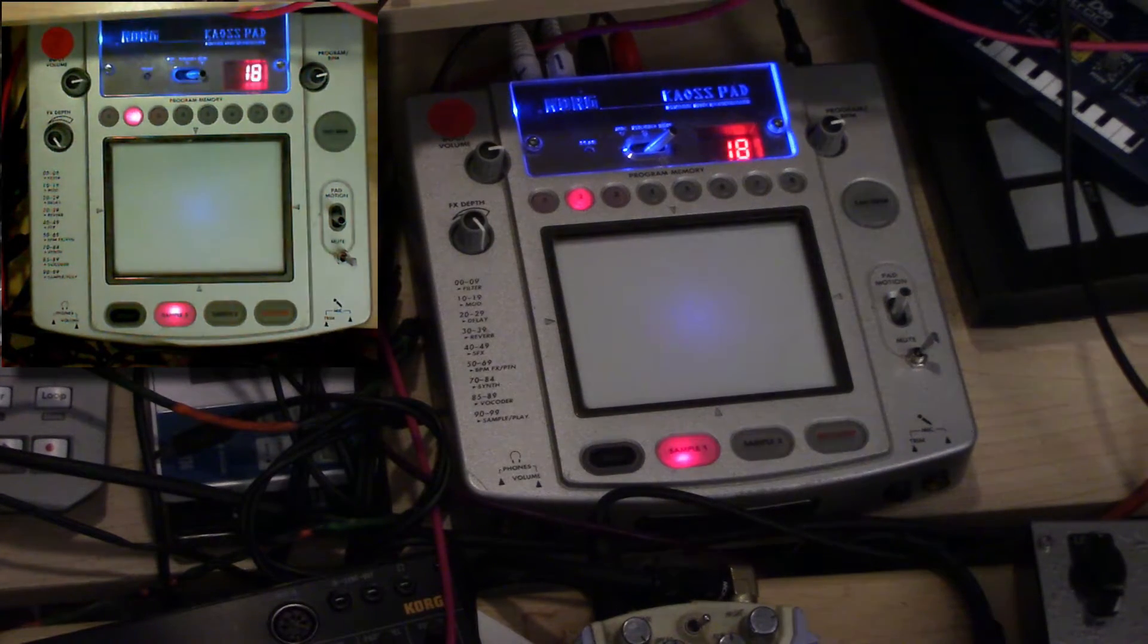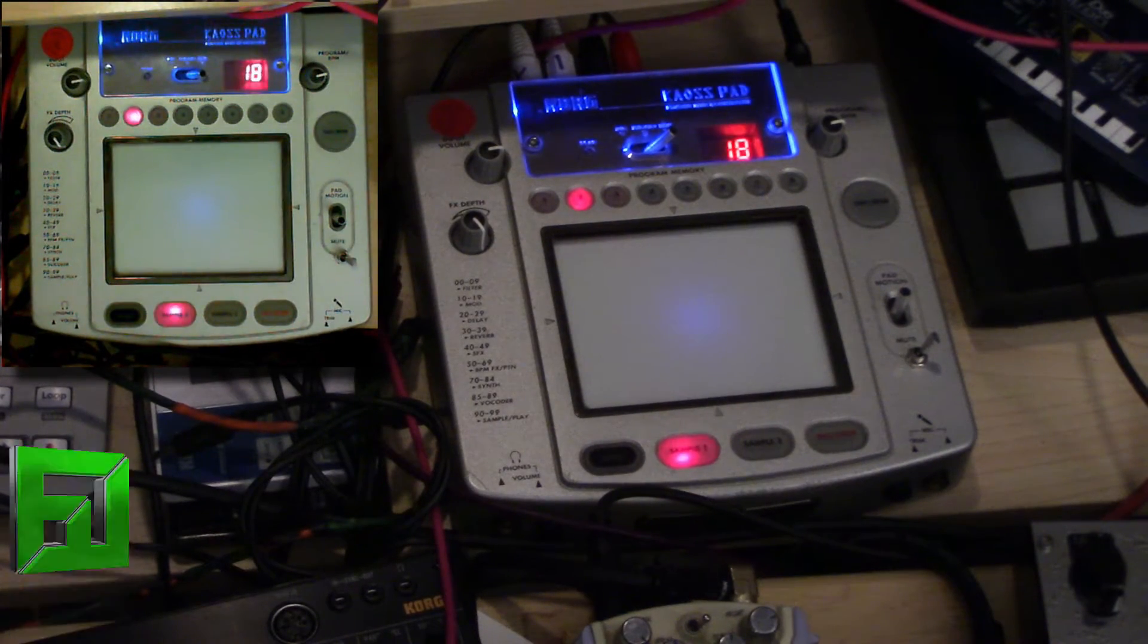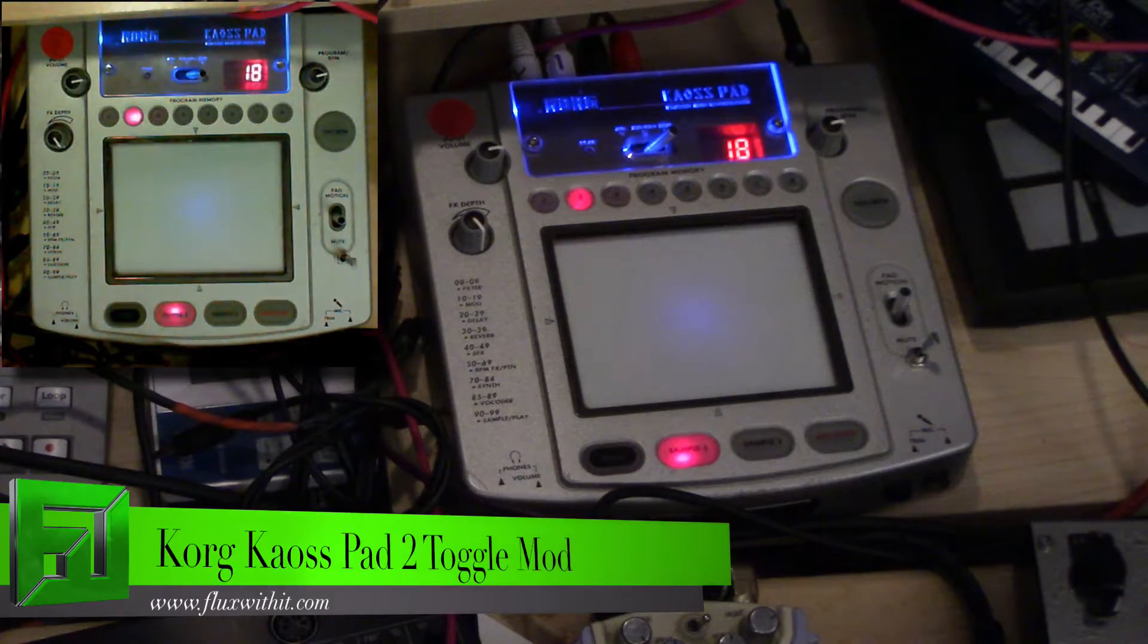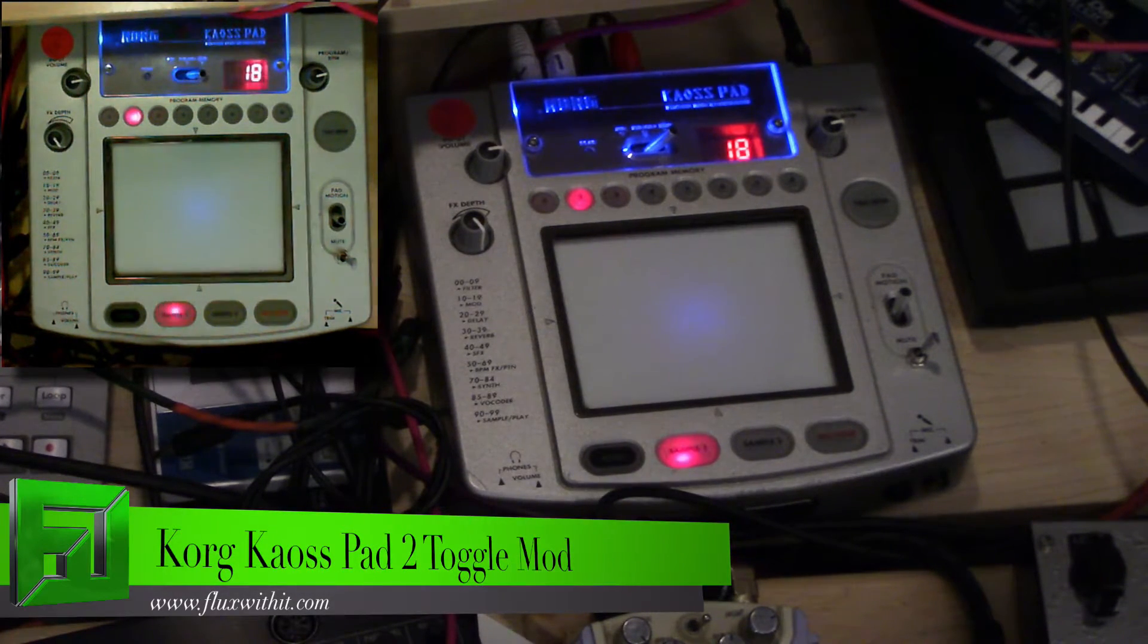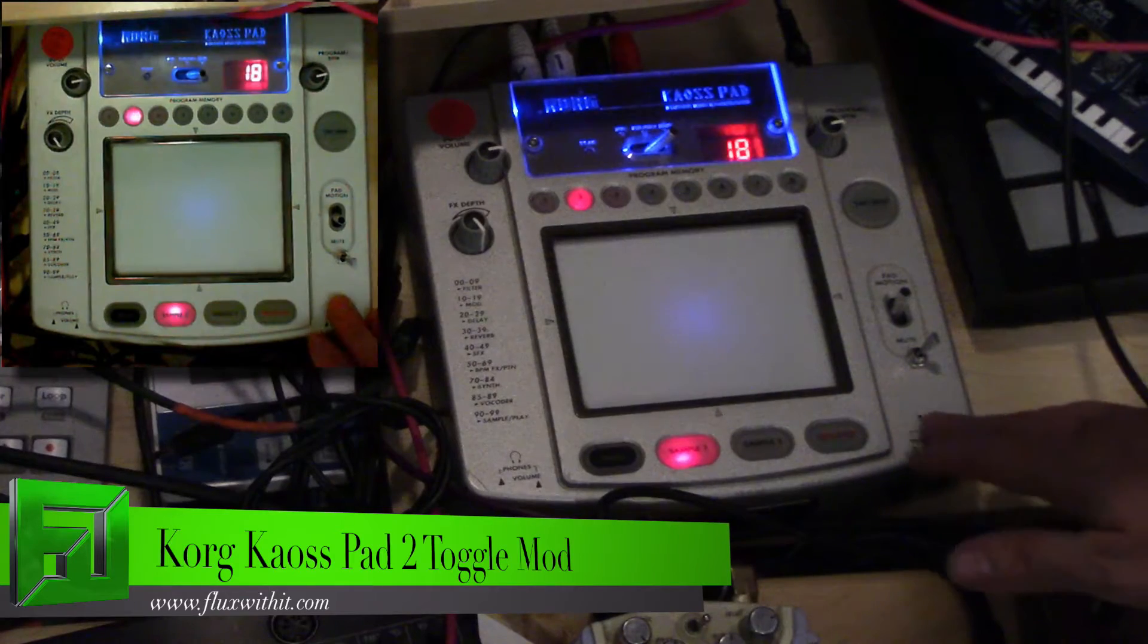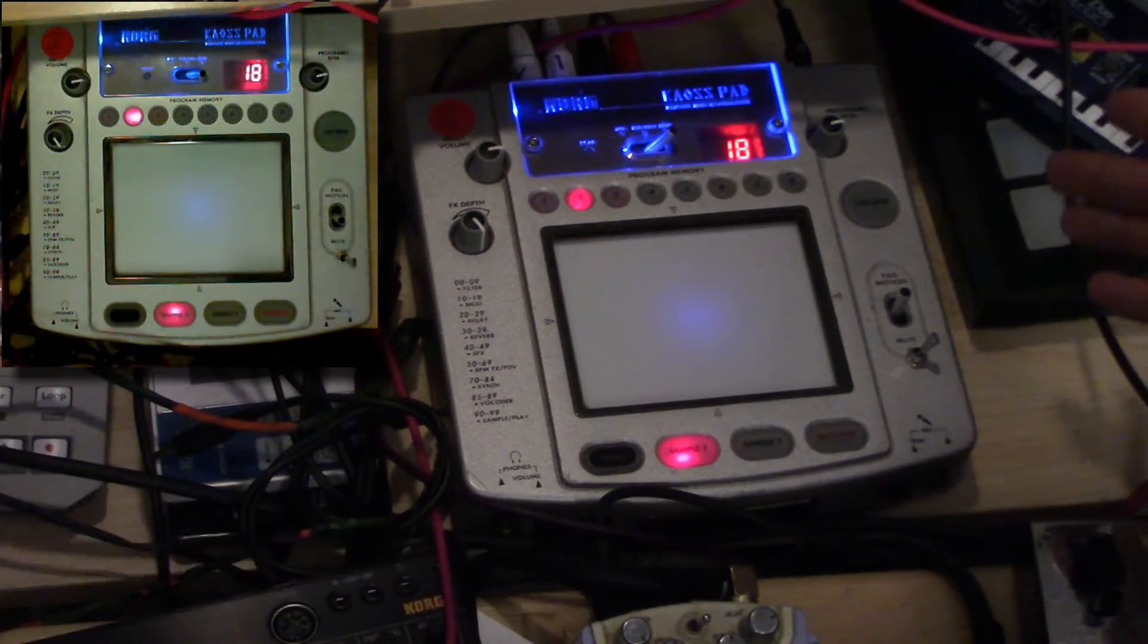What's up everybody, it's Flux at fluxwithit.com and today I'm going to show you the Kaoss Pad 2 modification that I just came up with. I've had this thing for a really long time and the